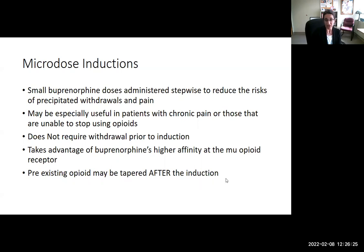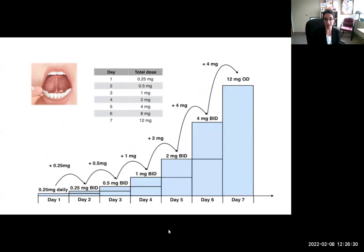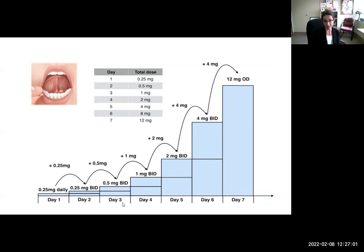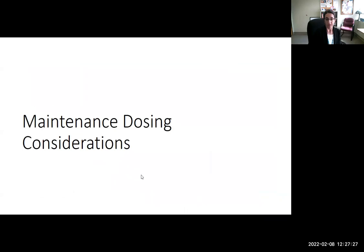After the microdose initiation, the pre-existing opioid is tapered off. This is the Bernese method: on Day 1 you start with a very small dose — if you have a 2mg strip, cut it into eighths for approximately 0.25mg — while the patient continues on their existing opioid. Over seven days, gradually increase to twice daily, then increase the dose to 0.5mg twice daily, then 1mg twice daily, reaching approximately 12mg by the end of the week. At that point the prior opioid is stopped, since buprenorphine is already on the receptors, and withdrawal shouldn't occur.